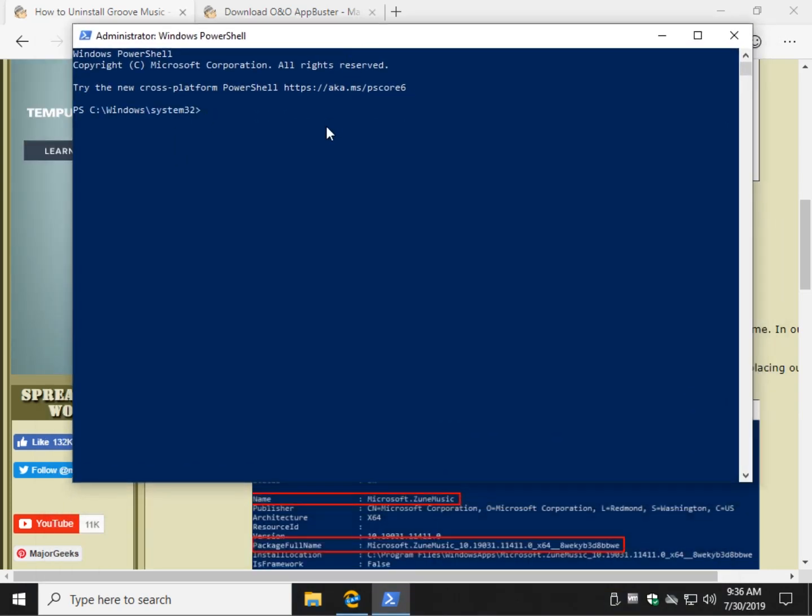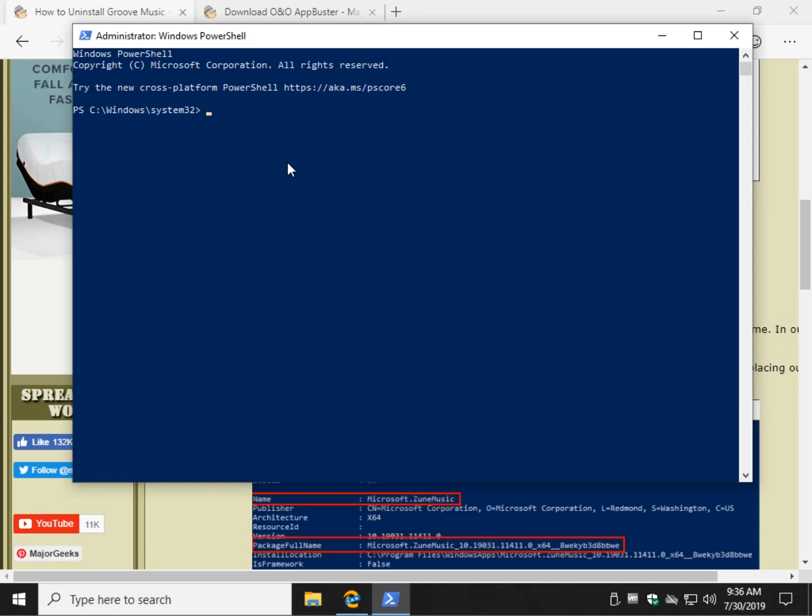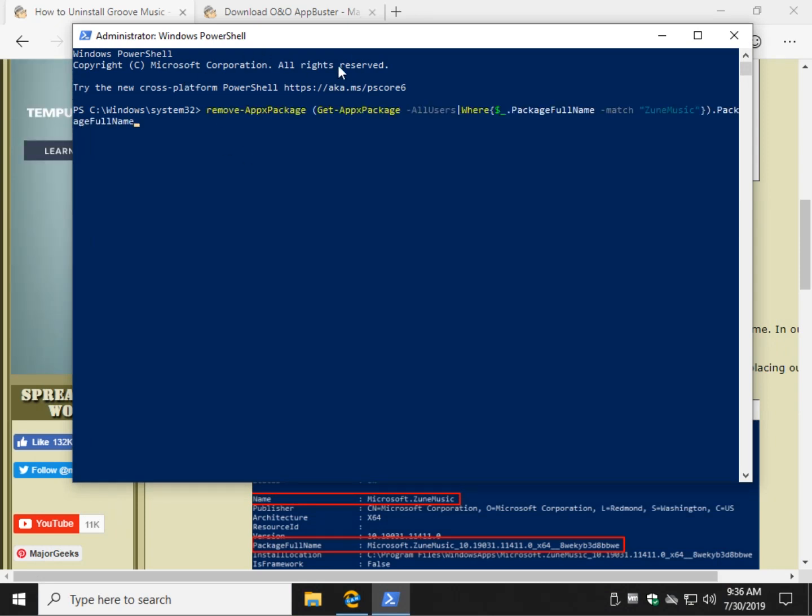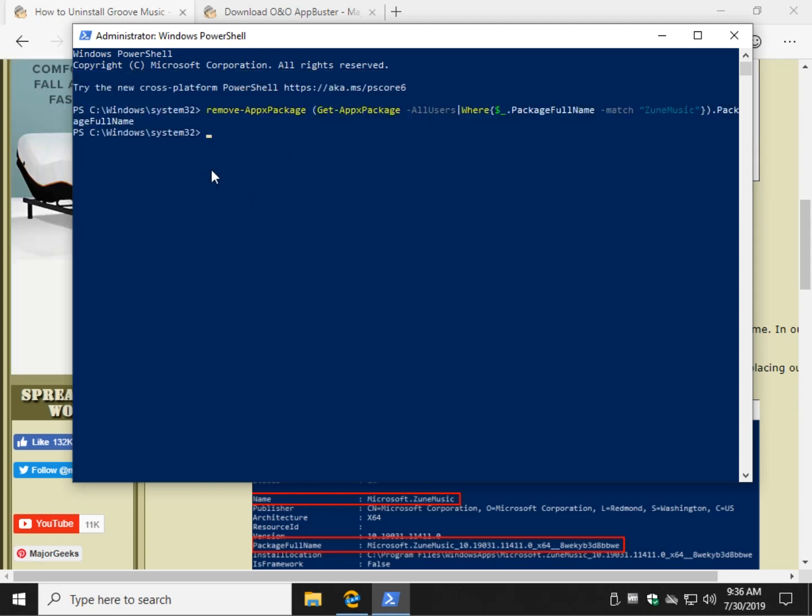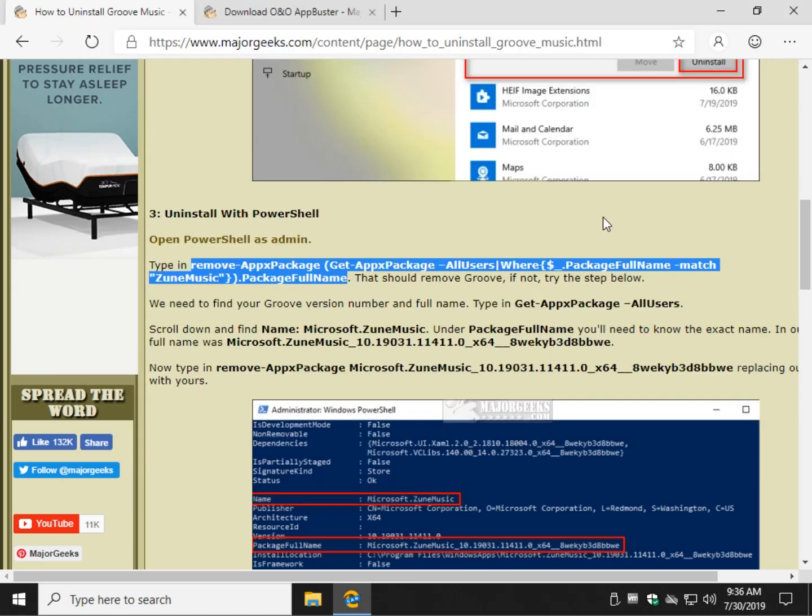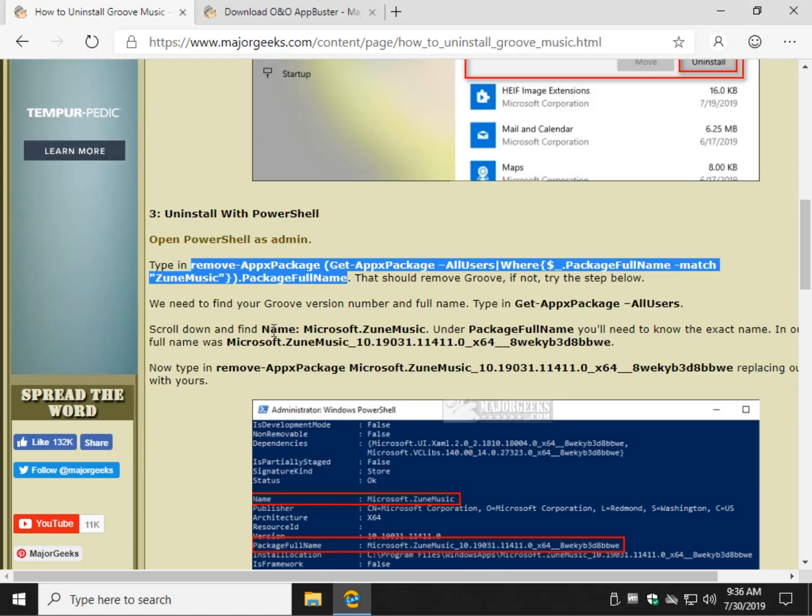Now the PowerShell is up, and you've copied the code we showed you. Press the Control and V keys. And when you press Enter, you will see a little bit of flashing on the screen real quick, and it's done and gone. There you go. It's gone. So you can close this and call it a day.